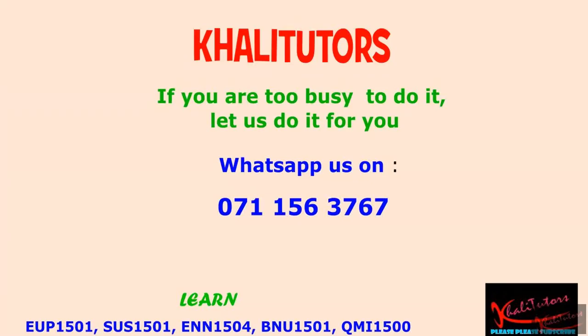Welcome to another Kali Tutors tutorial session. In this tutorial session, we'll be focusing on assignment number seven, step number five.